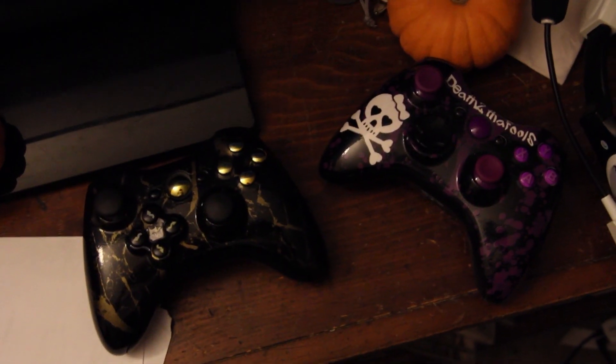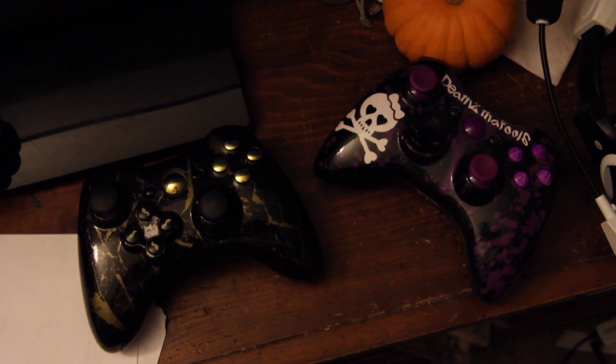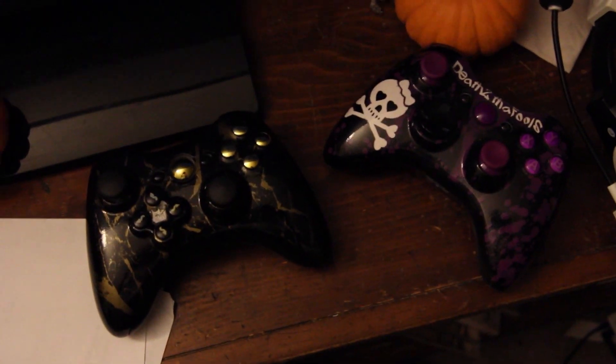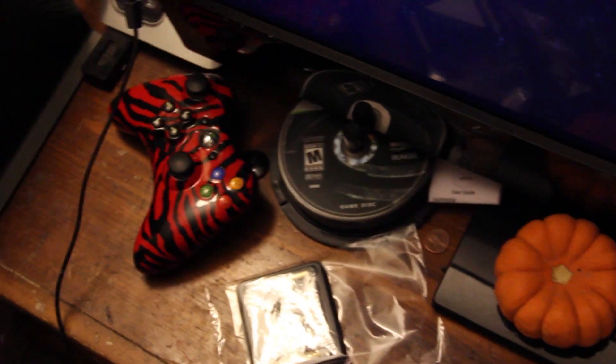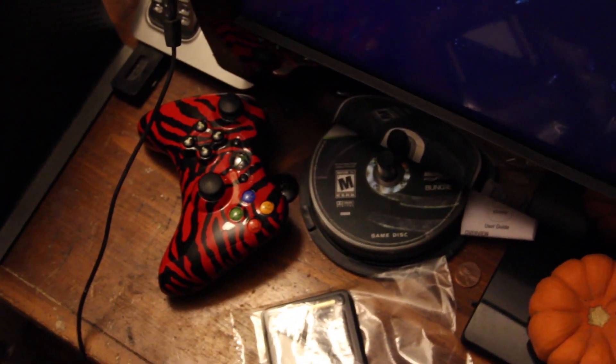The sixth thing would be my Xbox 360 controllers. You cannot have too many of them.